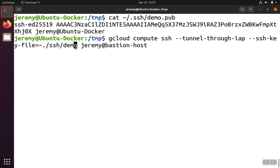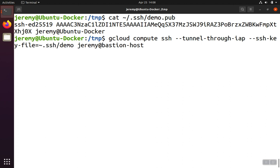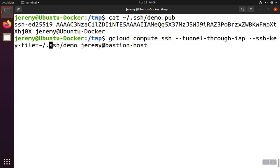You'll notice that I've passed the location of the private key, which is in my SSH directory under demo. Up here, we used demo.pub, and down here, we're going to use just the private key, which is just demo without the extension on the end.